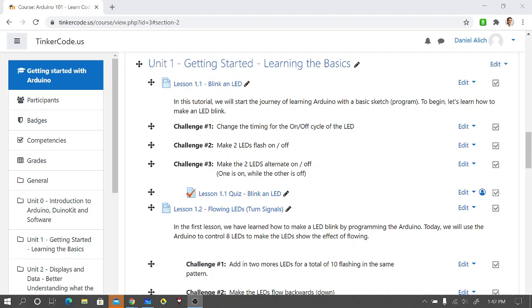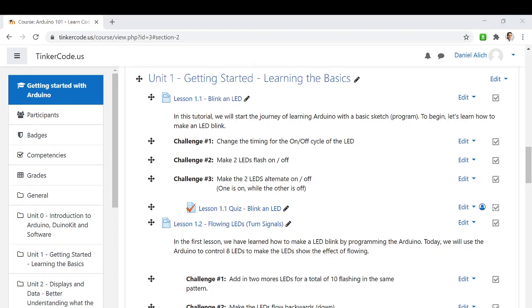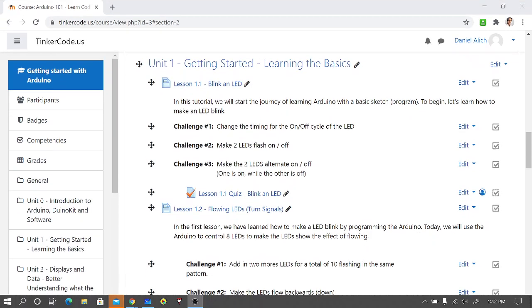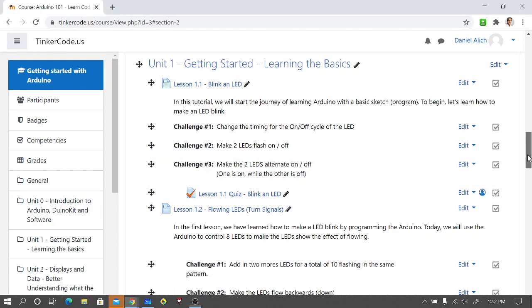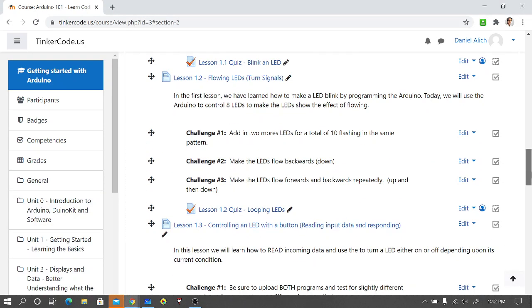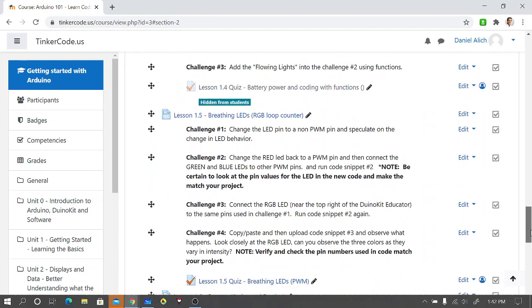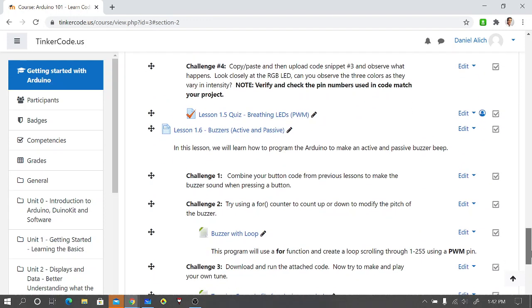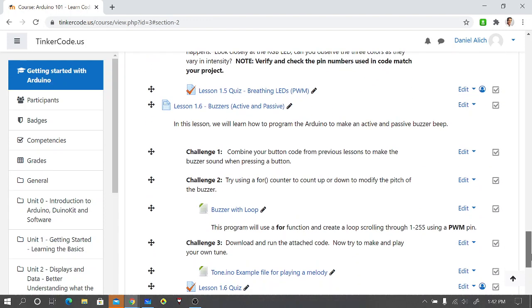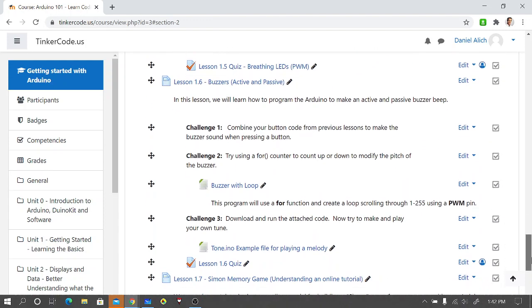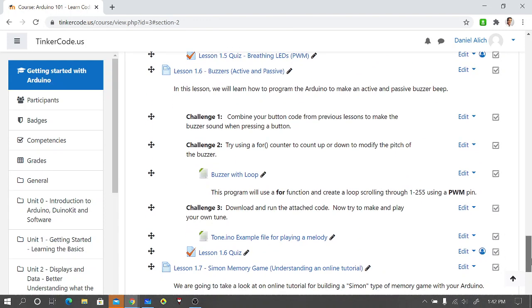Let's take a real quick look at where we are and hopefully some of you guys got some interesting tones out of that or some experiments with the speakers in lesson 1.6.